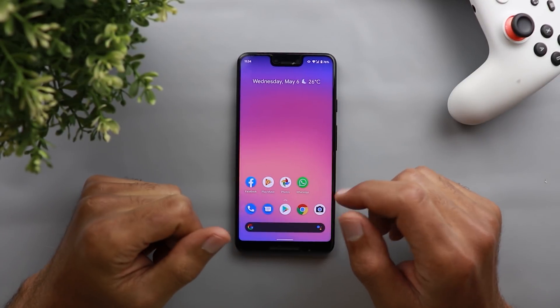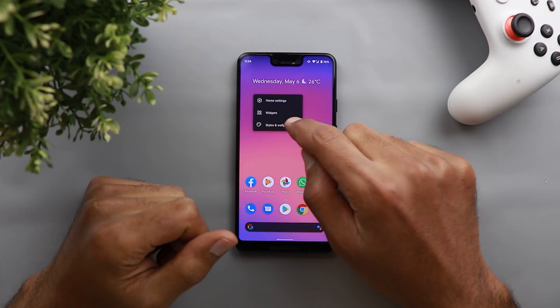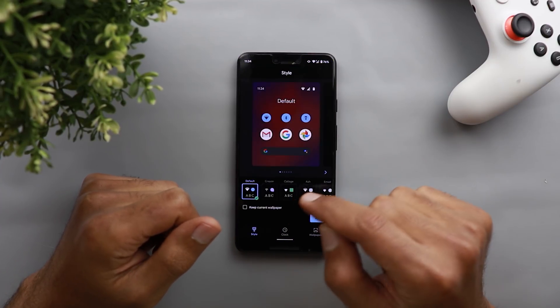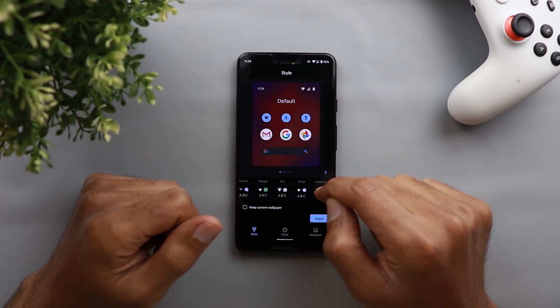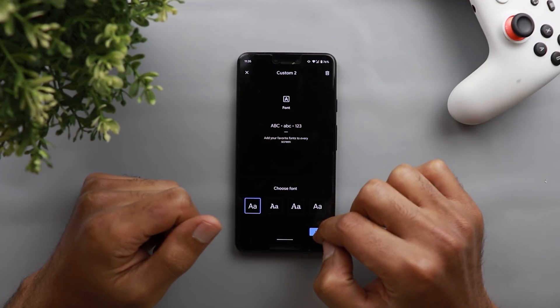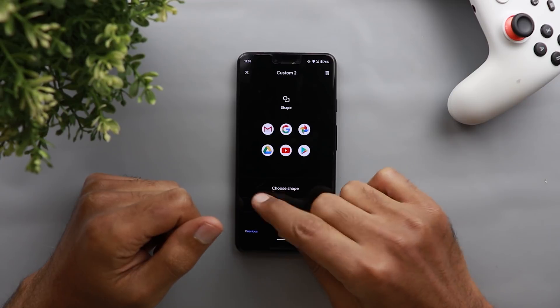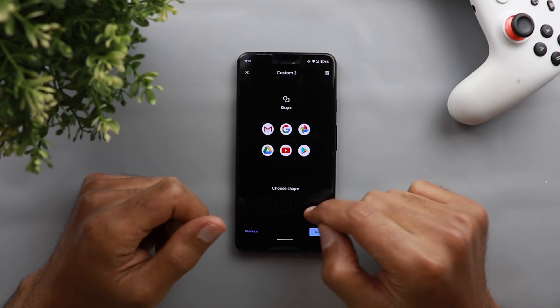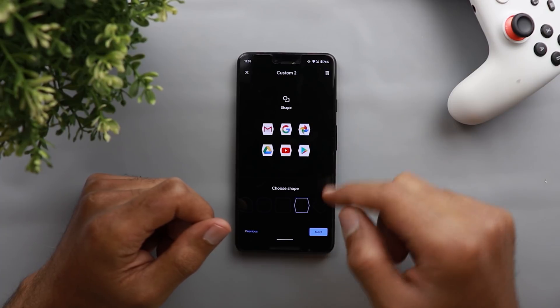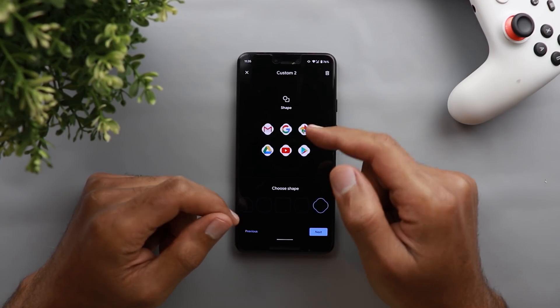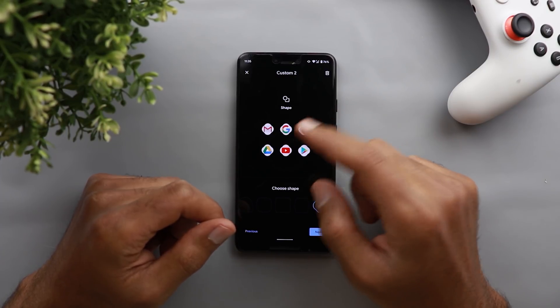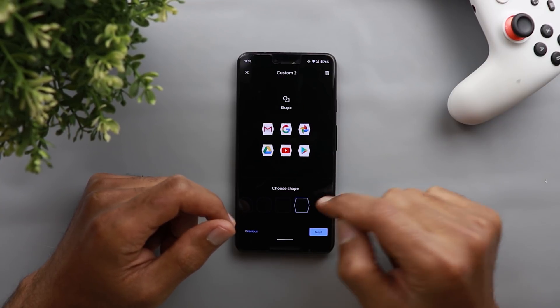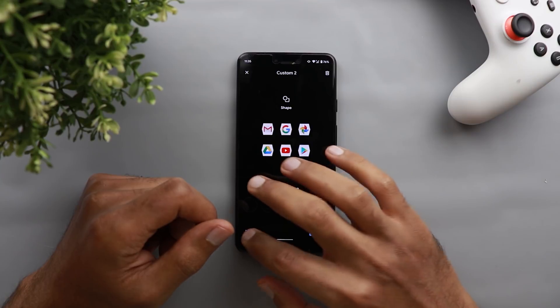The next change I'm going to show you is related to the styles and wallpapers application. When you go to styles and wallpapers and then go to style and then create a new style, here you have the same fonts, the same icons, the same colors, but you will get two new icon shapes added to the list. You have this hexagon shape and you have this shape that looks like a flower. I don't know what it's called, but I don't think that any of them will look any good to me and I will never try to use any of them.